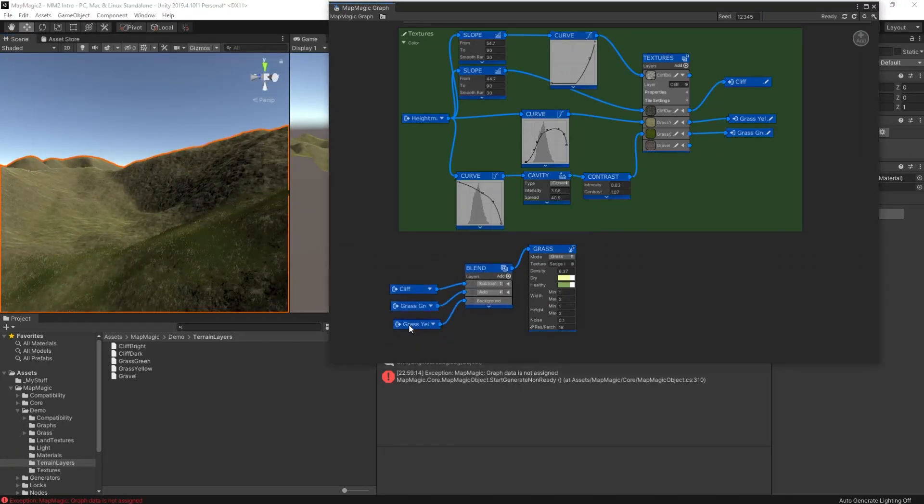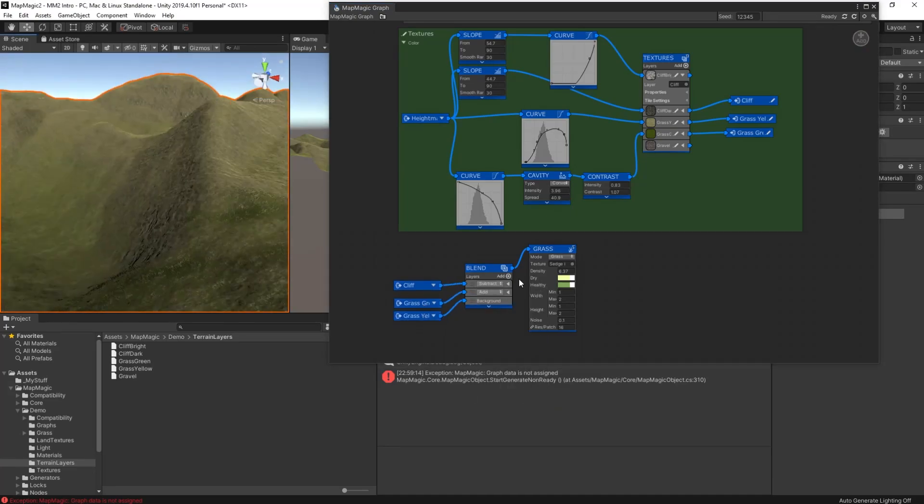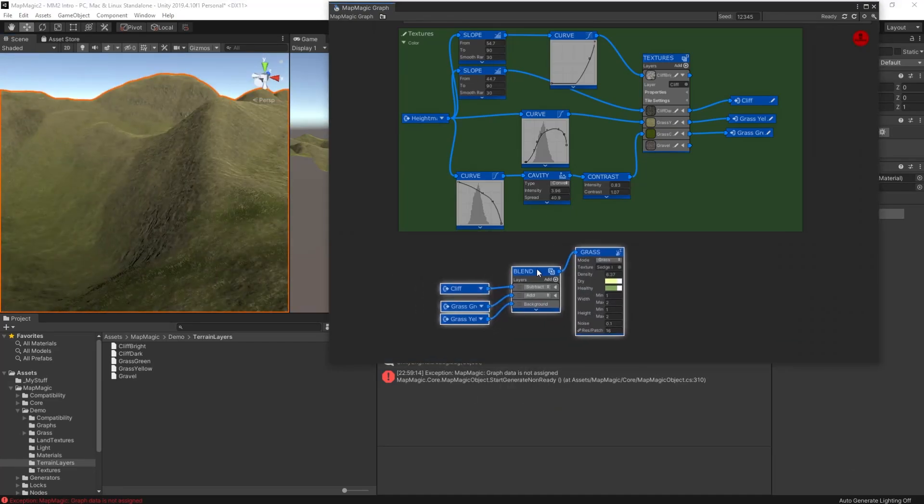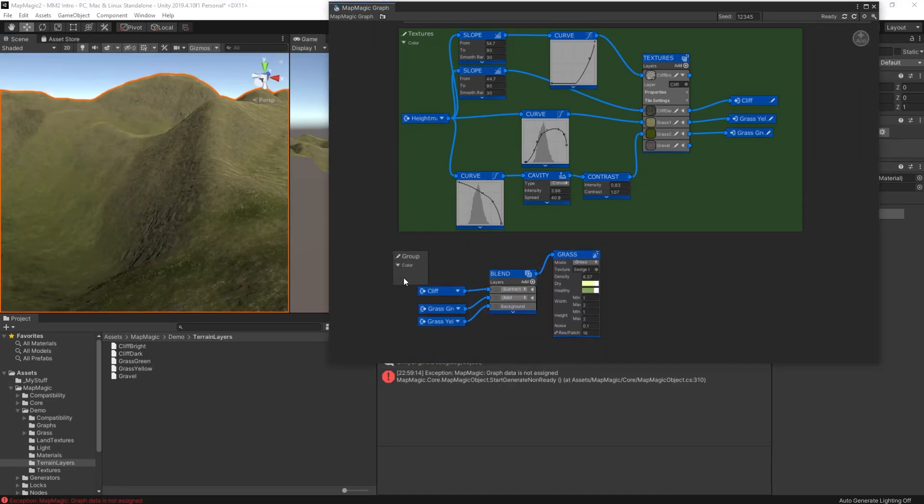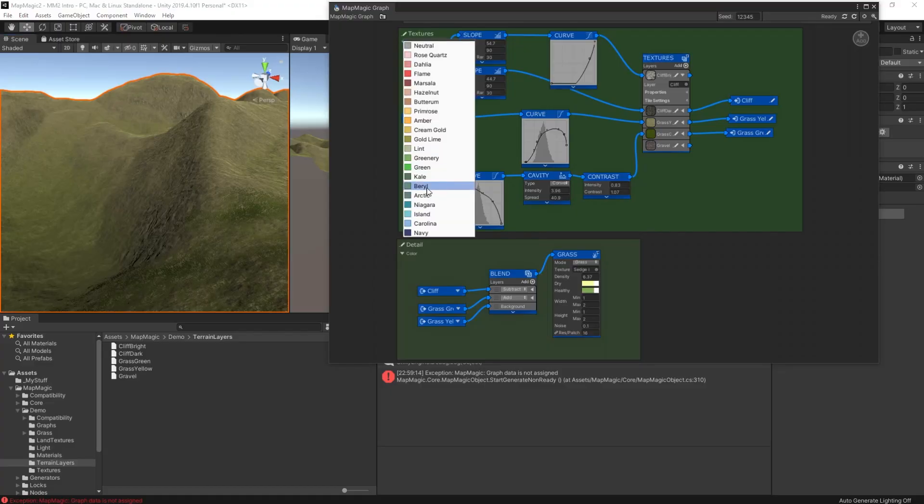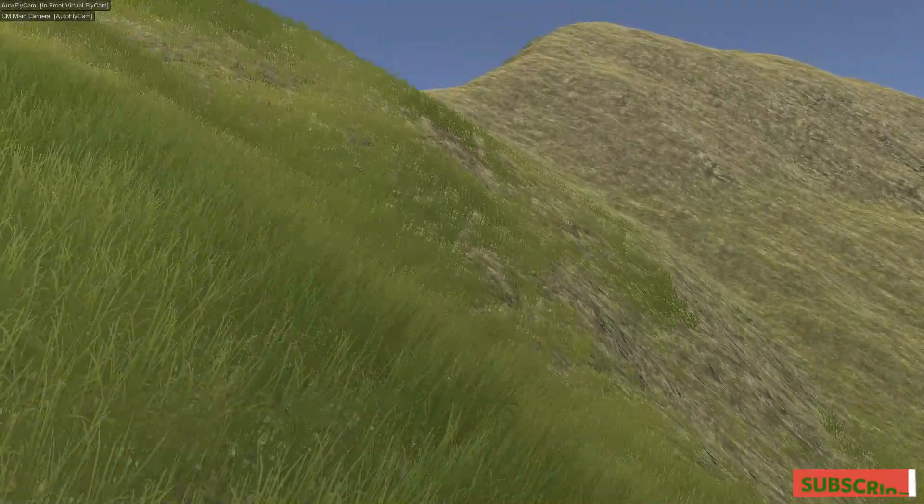And then we're going to make sure we don't get any on the cliff faces by subtracting the cliff layer from that blend node. And what we end up with is a good coverage of grass across our whole scene, including the hills, but avoiding the cliffs. Perfect. And here it is in its fully rendered glory.